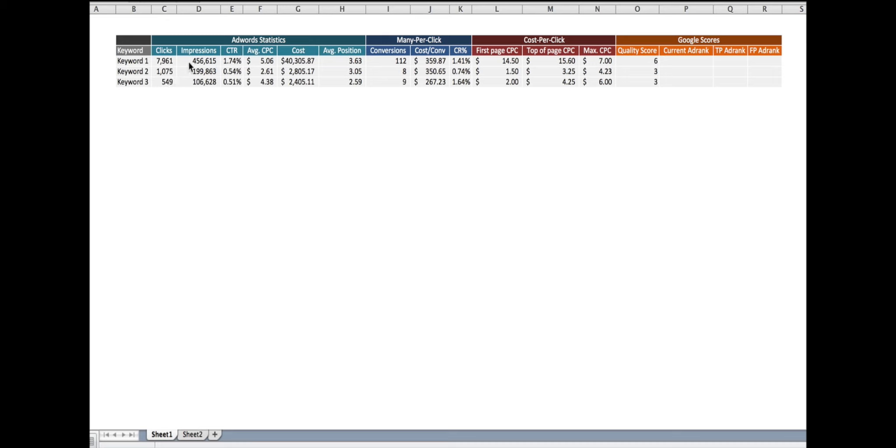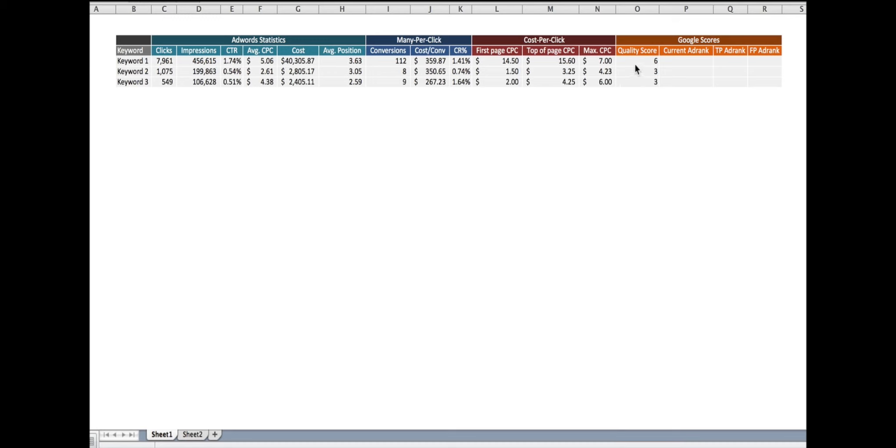I've got the clicks, the impressions, the click-through rate, the average cost per click, the total cost, the average position, the conversions, the cost per conversion, the conversion rate, and then I've added three columns that you don't typically see unless you select in the Google AdWords customized column section. I've got first page CPC, top of page CPC, max CPC, and then I've added my quality score column as well.